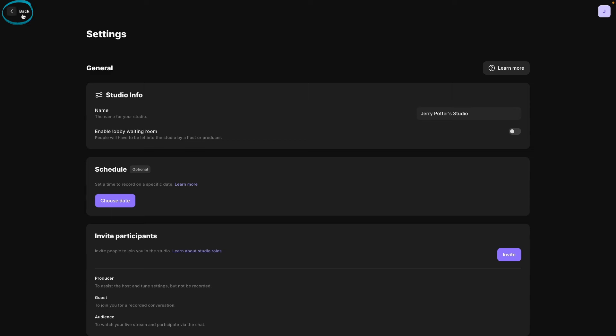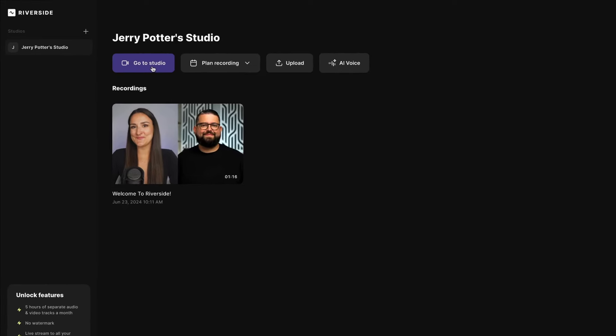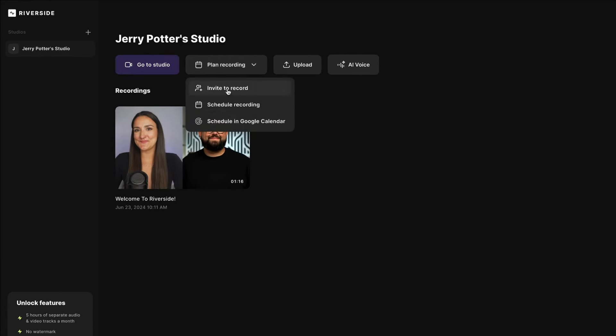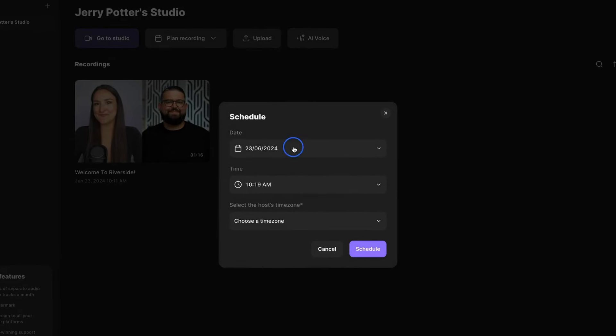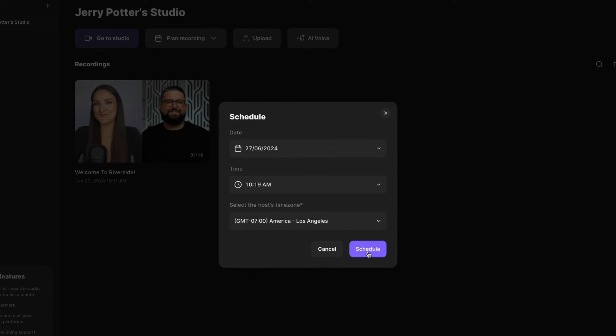I'm going to click back in the upper left-hand corner. And now I'm back in the dashboard in Riverside. To get started, you can either plan a recording. So I would click this drop down and schedule a recording. You can choose the date, the time. Let's keep it at 10:19 a.m. Let's be specific. And then your time zone is what you would select here. Once you're ready, hit schedule.